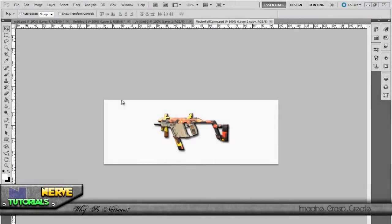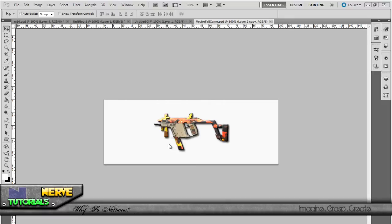What's up guys, Luke here with Nerve Designs bringing you the first video on YouTube, which is a tutorial on how to put camouflage on a gun. But throughout this tutorial I'll be teaching you a lot of things.